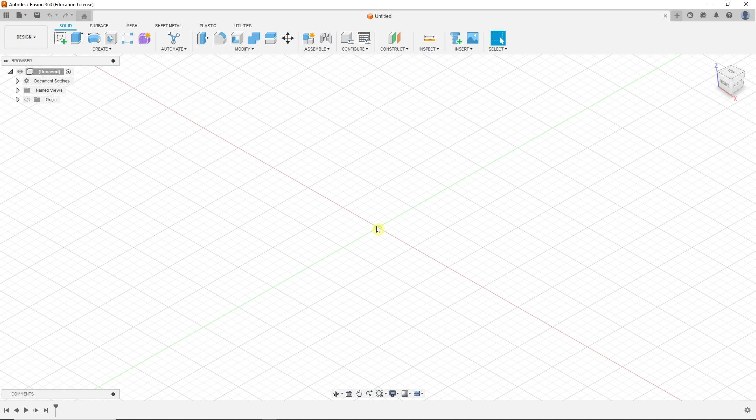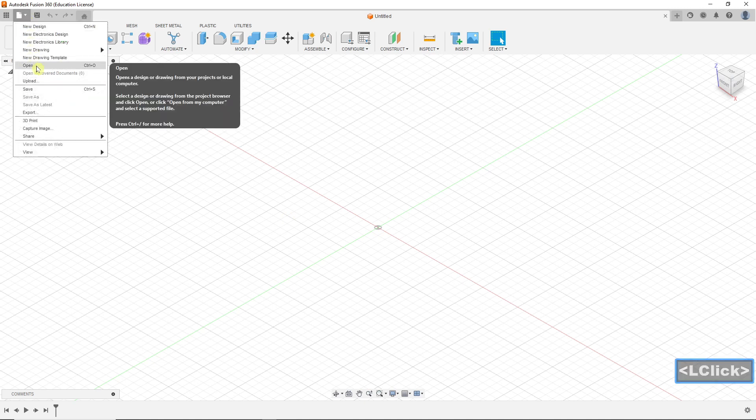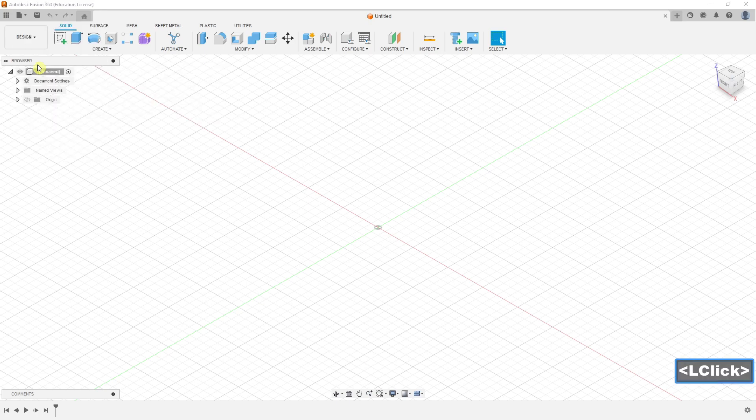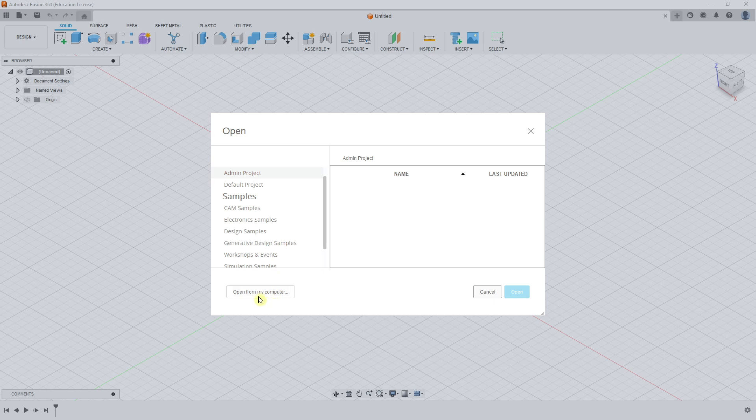First, we are going to open the model file. Click here. Then choose the model file, select it and click OK.